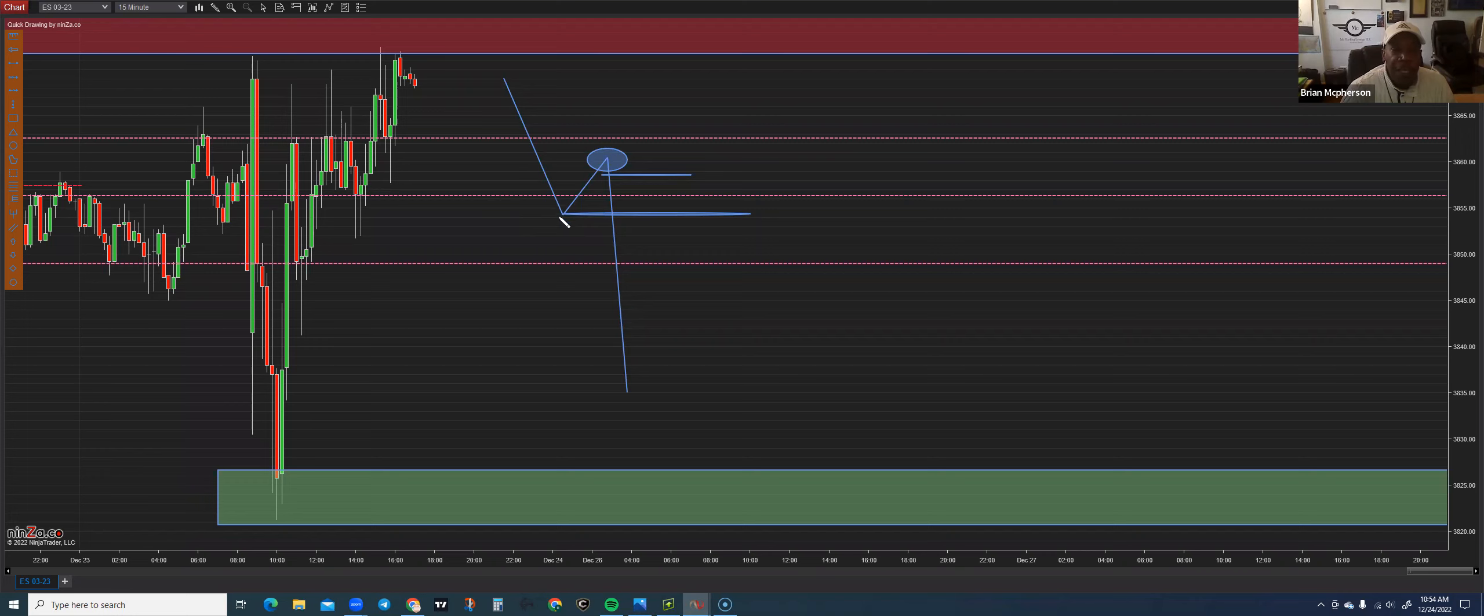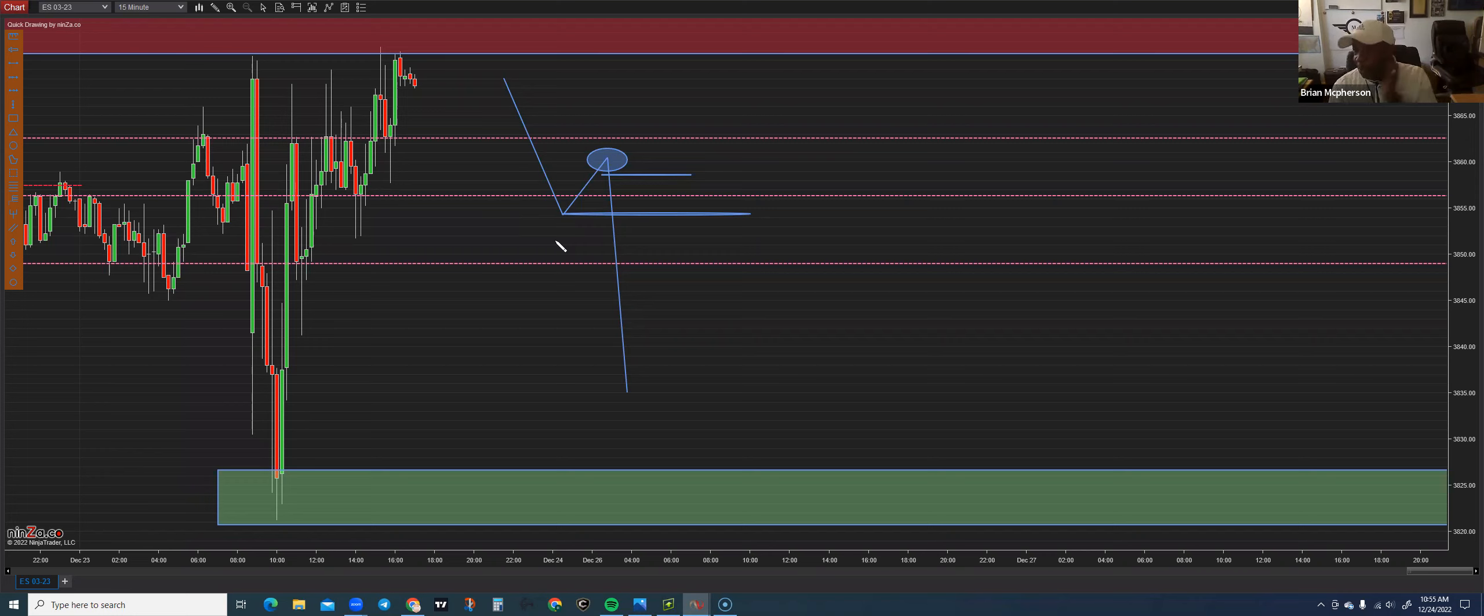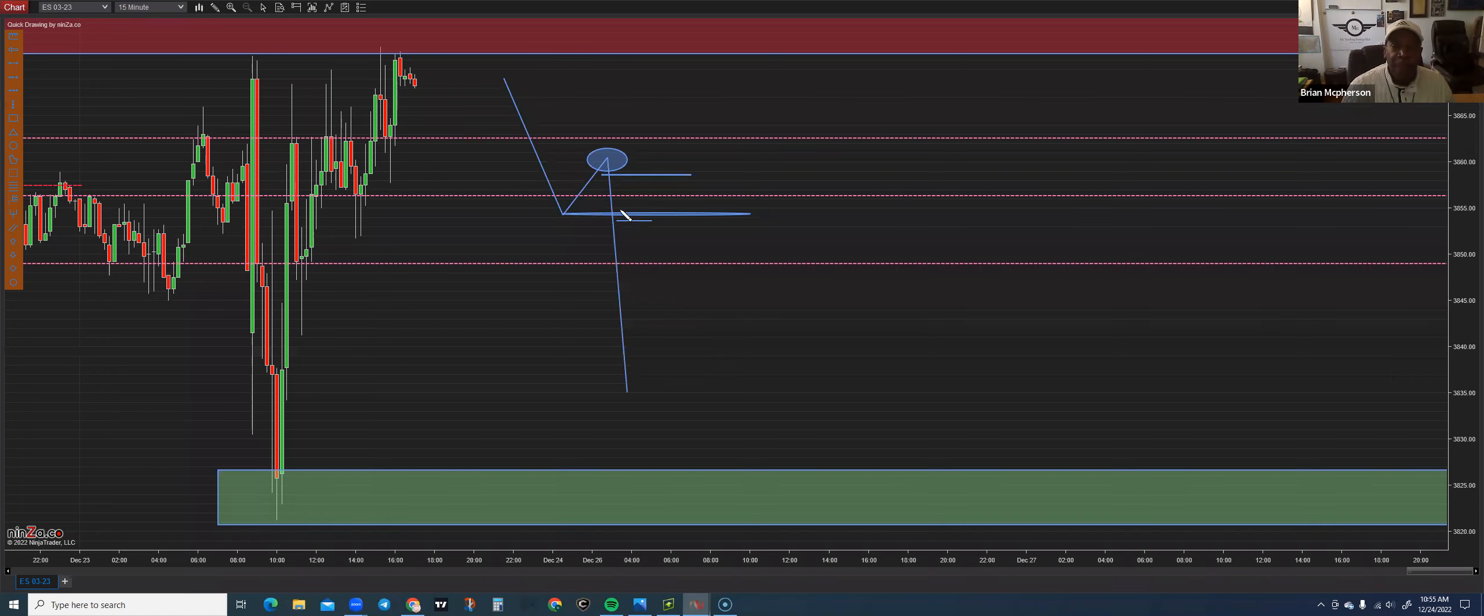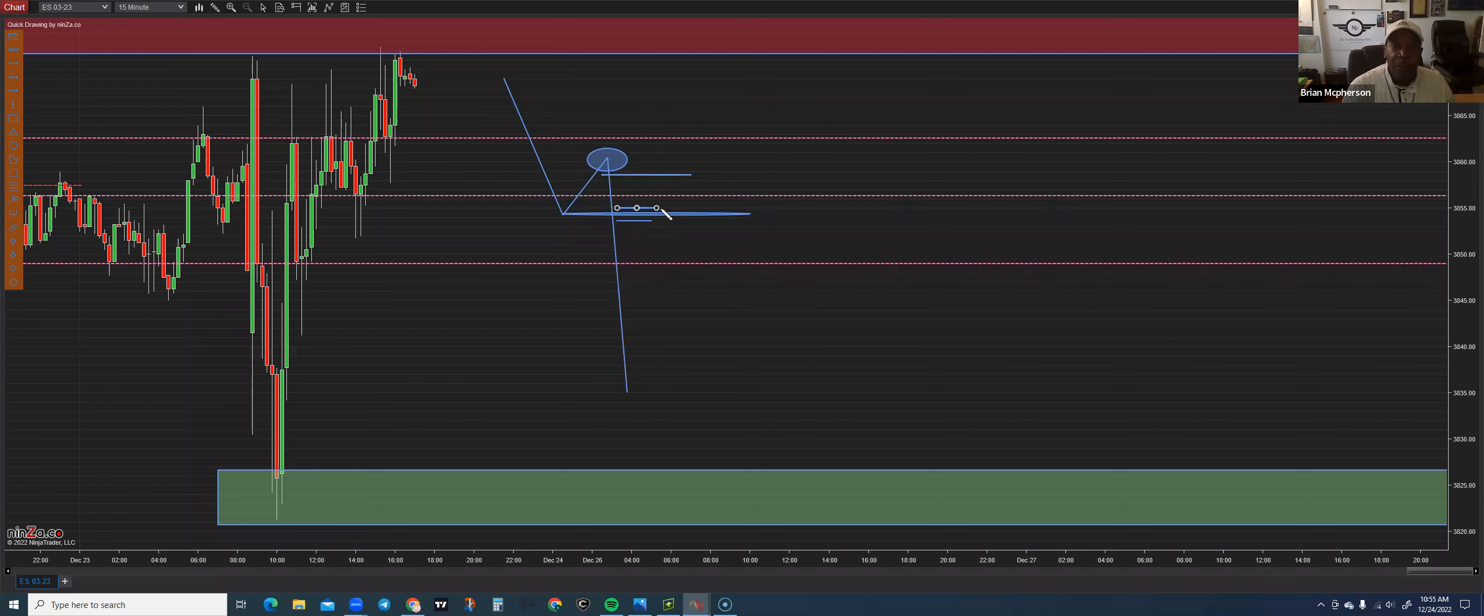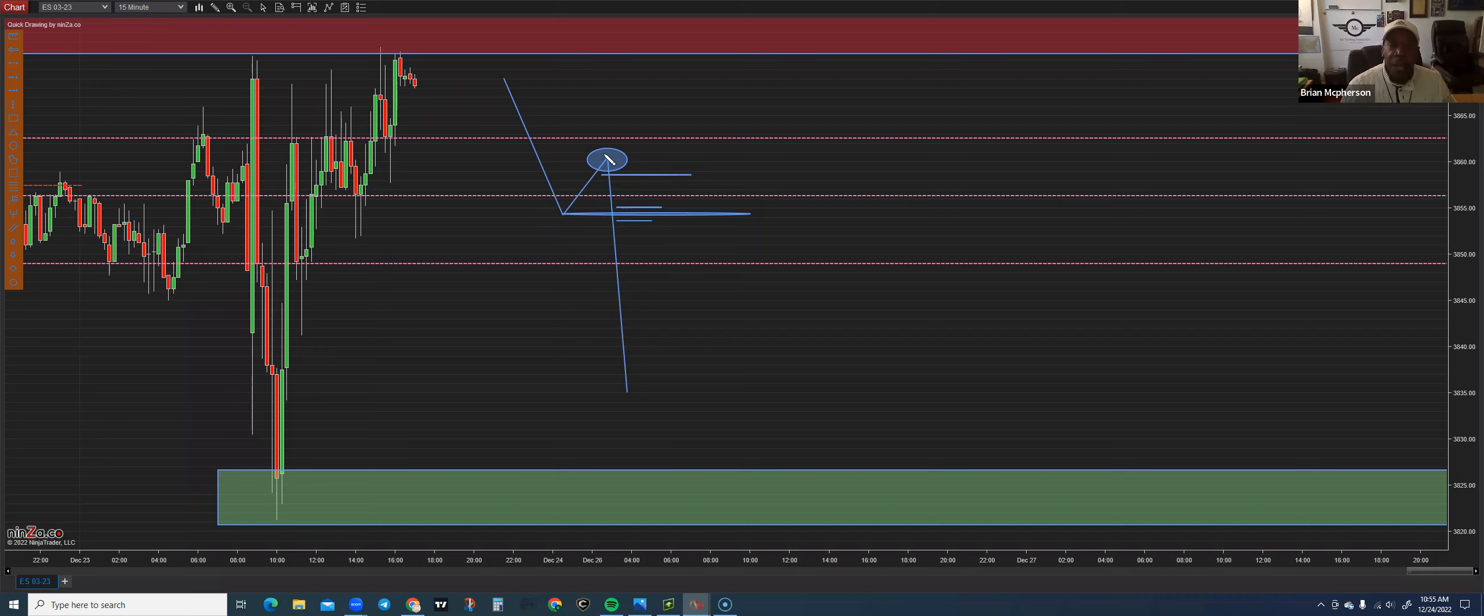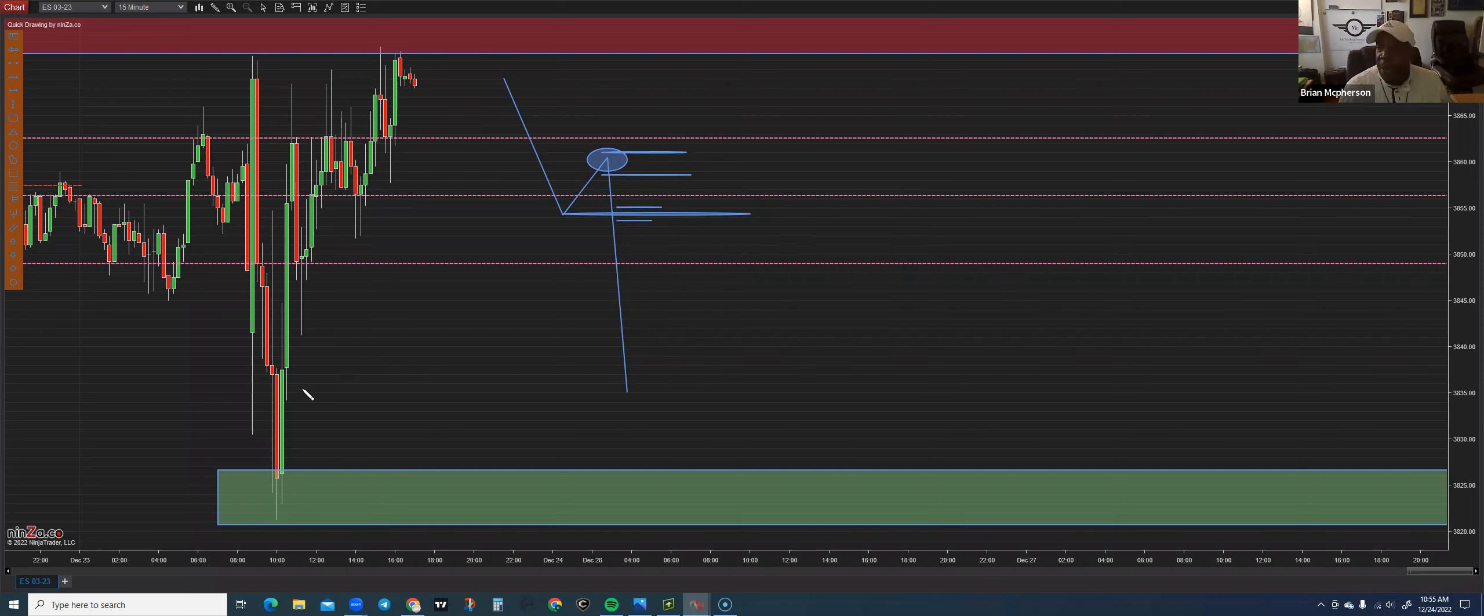I'm looking for this neckline break here. And then the entry would be here. My stop loss would be right above where I entered it on the conservative. This is the conservative entry. This is the aggressive entry. On the aggressive entry, we put our stop loss right above the end of the pullback or the correction.